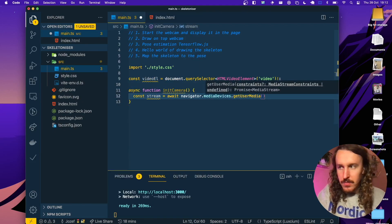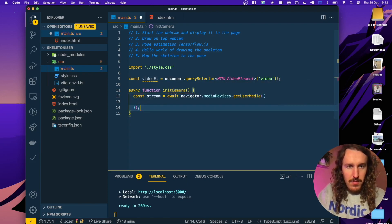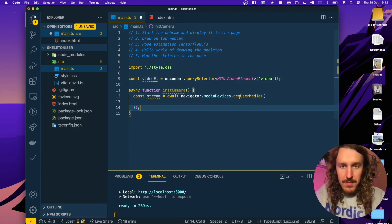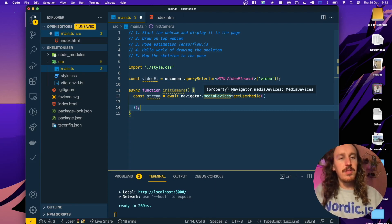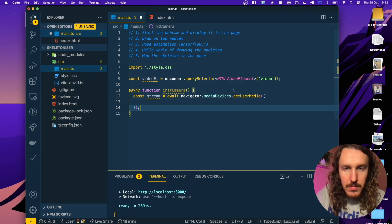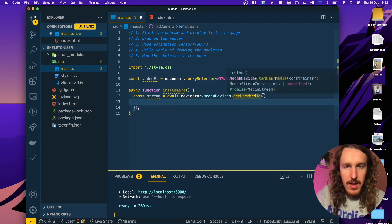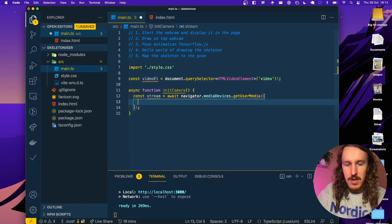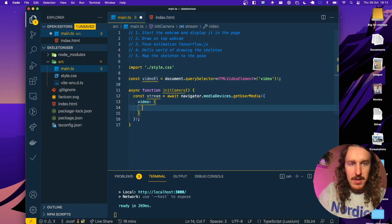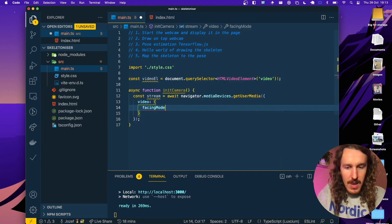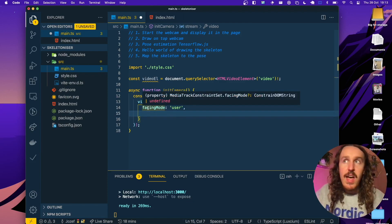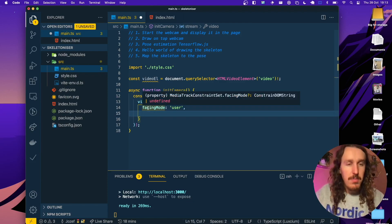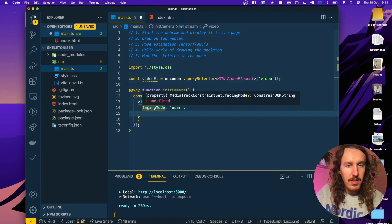To get a webcam feed you need to get something called a media stream, so we'll call getUserMedia. When you call getUserMedia, this is going to cause the permissions dialog to appear asking whether you want to allow access to the webcam. We're going to pass an options object in here — we'll create a video object and add the facingMode attribute set to 'user', which basically says on a device with multiple cameras like a mobile phone, by default we want to use the one facing the user — the selfie cam.